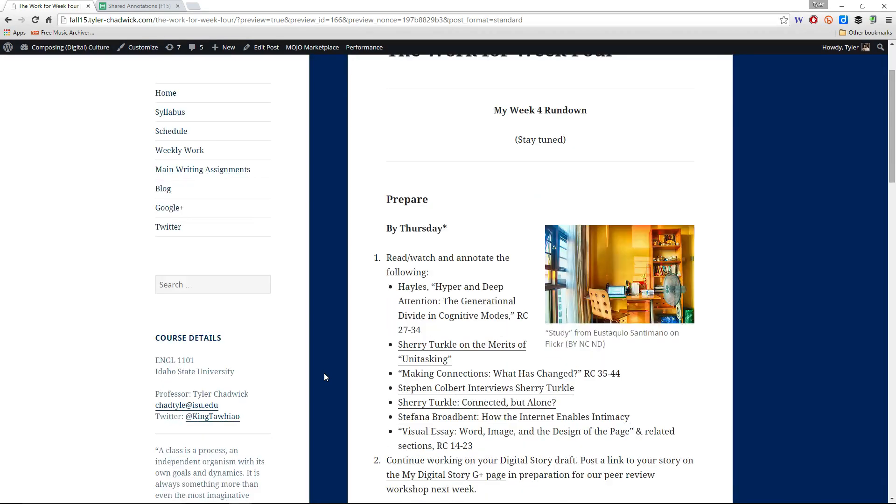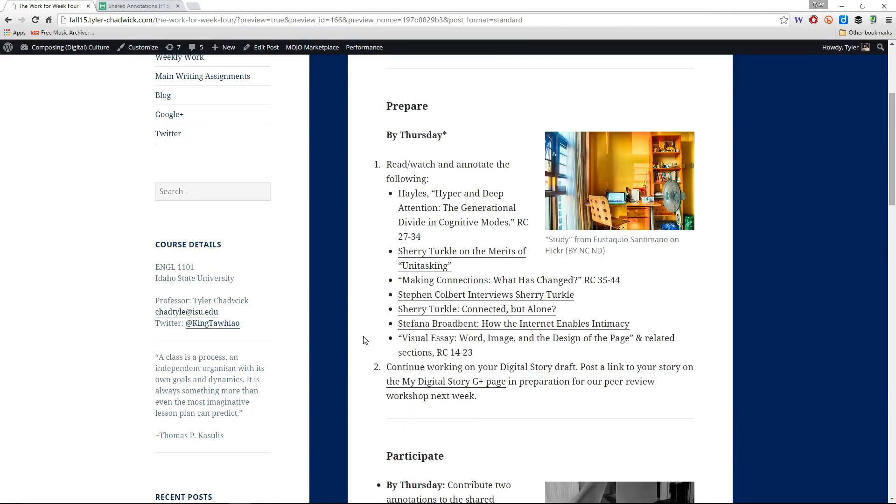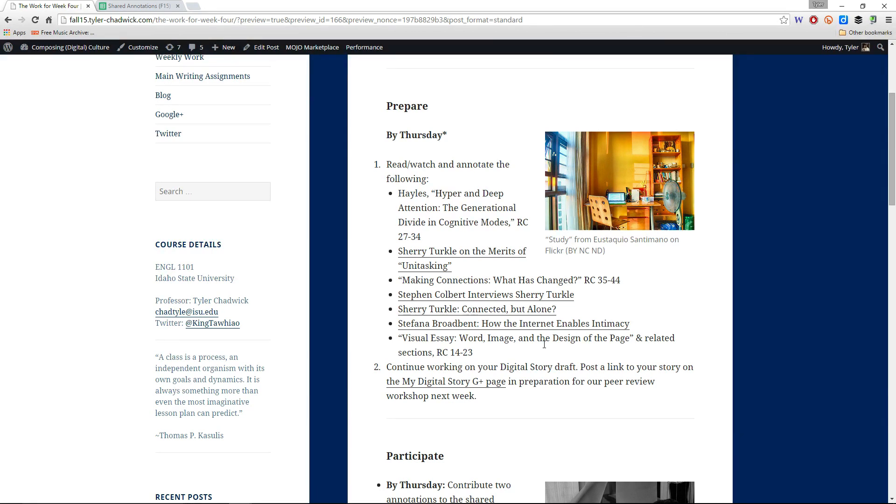This week we will be doing some more reading about those ideas, hyper and deep attention, the generational divide in cognitive modes. We'll spend some time with Sherry Turkle talking about unitasking rather than multitasking and read some more about Sherry Turkle's ideas, listen to some videos, listen to her speaking about her ideas, and also we'll do some kind of an alternative point of view perhaps on how the internet enables intimacy. Last week we discussed how the internet might be affecting empathy. Some of you pointed out that that sort of begs the question of whether or not we're really empathic in our face-to-face communications. So it's all kind of just this broad spectrum of human communication that we're looking at here and it's important to keep those things in mind.